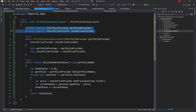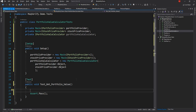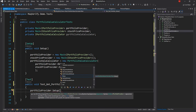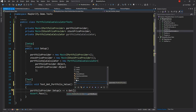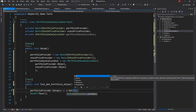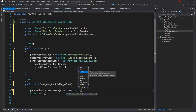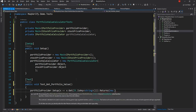For the first test let's verify a normal happy path. The test is called TestGetPortfolioValue. We'll keep the assert that was generated. First we're going to mock the portfolio provider — portfolioProvider.Setup — and say when portfolioProvider.Get is called with a portfolio name. We can pass a specific name or use It.IsAny<string>() from Moq, which means if any string is passed, then return a new Portfolio.